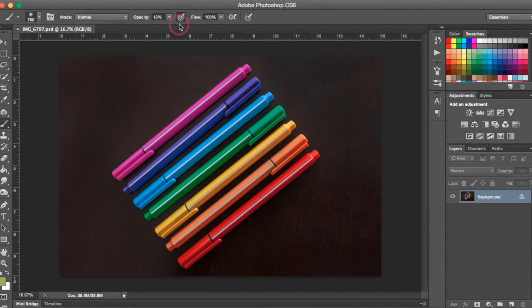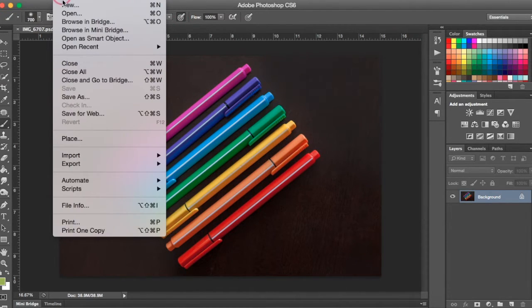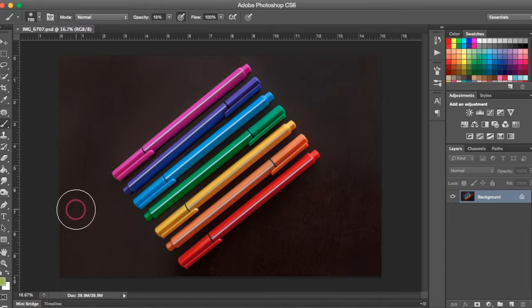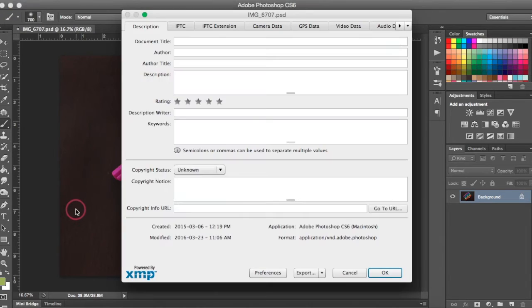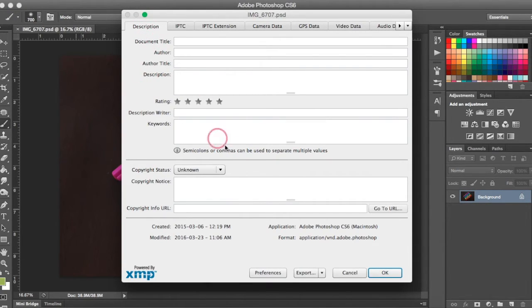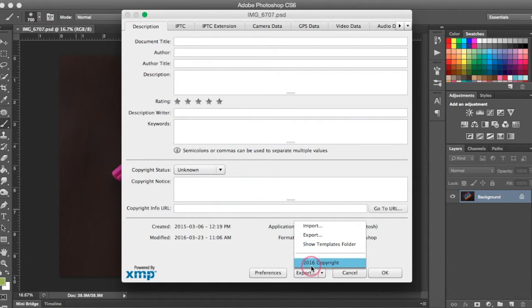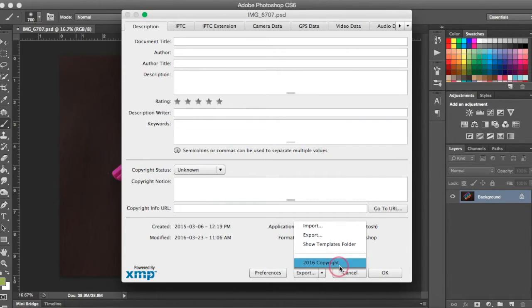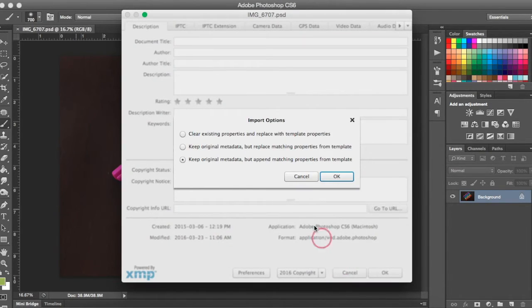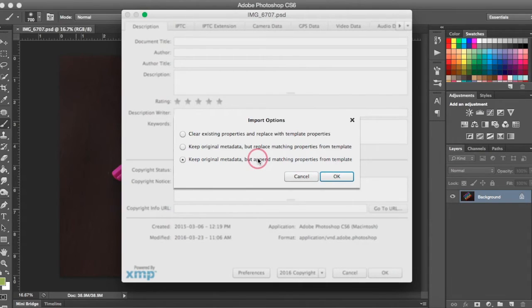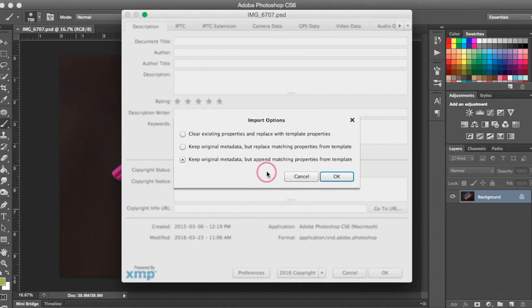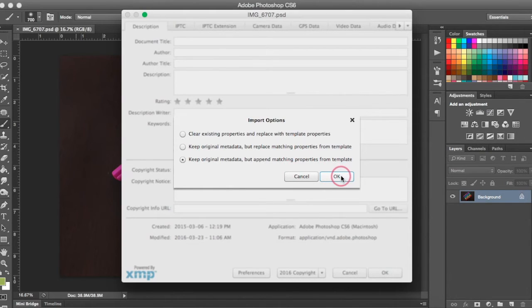So now with that playing in the background, I'm going to come up to File. I'm going to come down to File Info. And making sure I'm still on the Description tab, all I need to do now is come down to my little export drop down. And I can select the 2016 copyright template that we made previously. So when this option box comes up, we're going to make sure that the third option is checked. So keep original metadata, but append matching properties from template. We're going to hit OK.